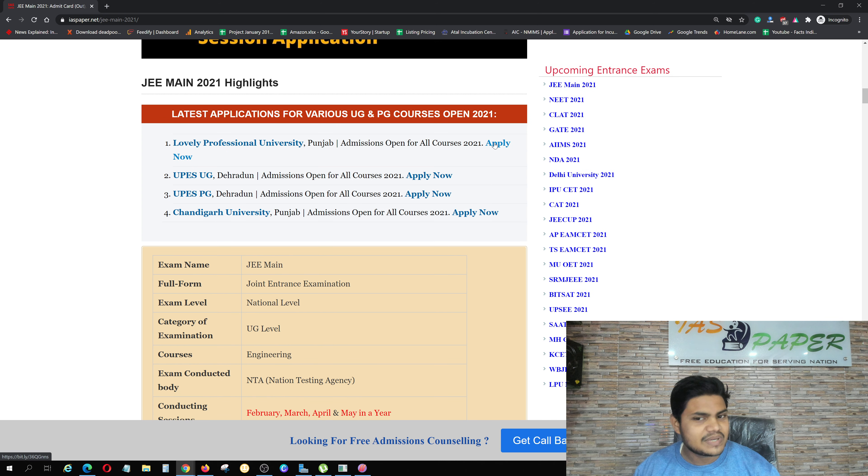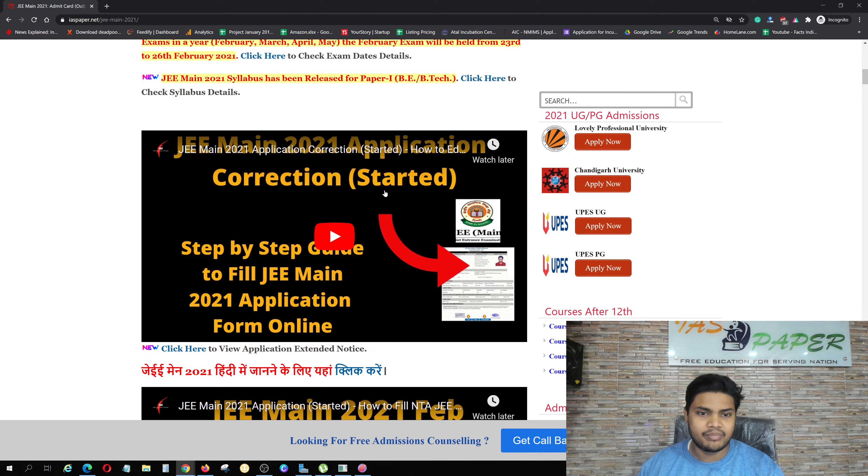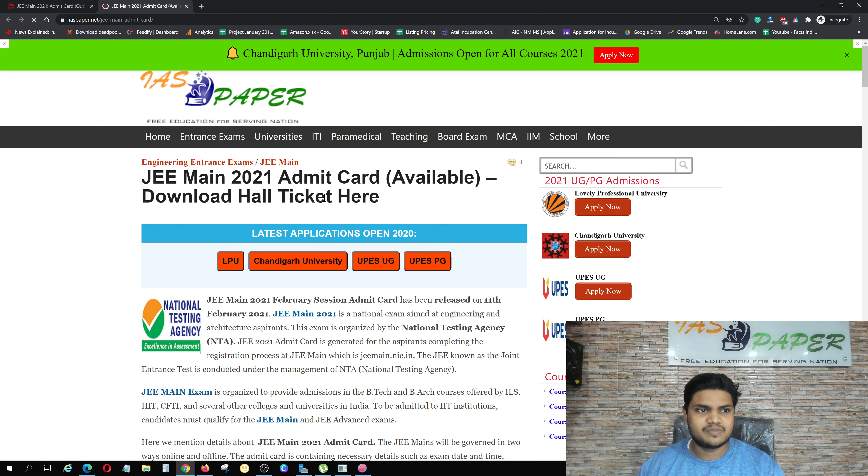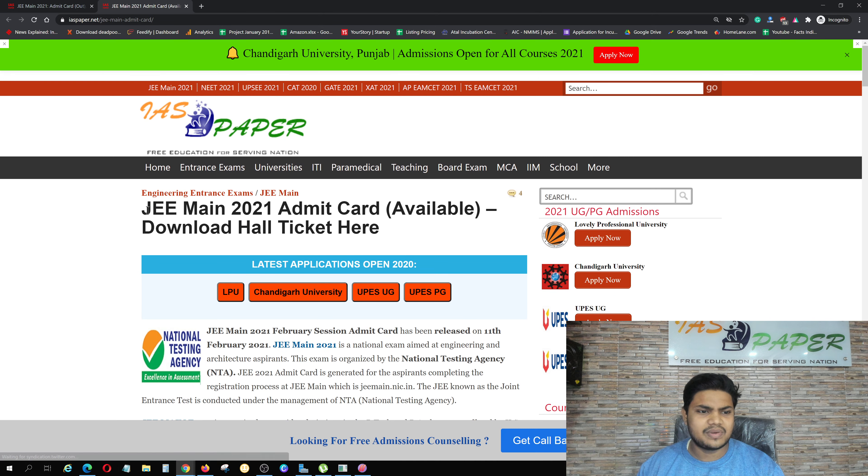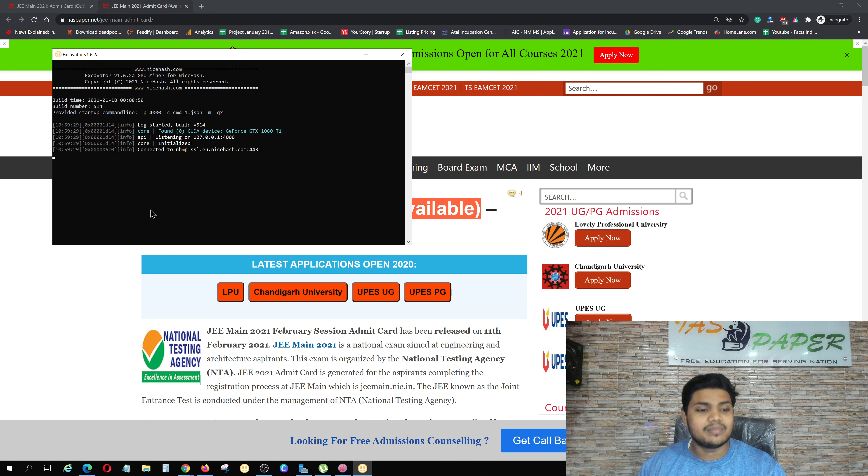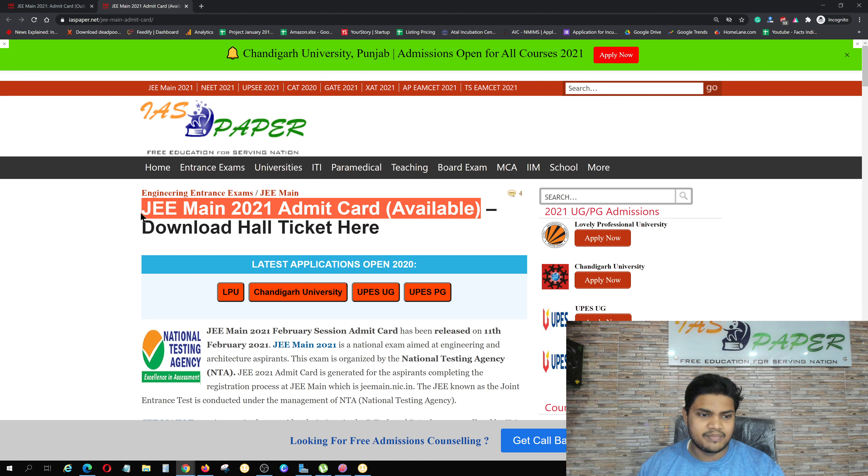If anyone wants to take admission, then definitely take admission. Just apply now, click on admission. So you can see here, click here to check Admit Card. As you click on it, JEE Main 2021 Admit Card is available. Now which session is available? This is the February session Admit Card.